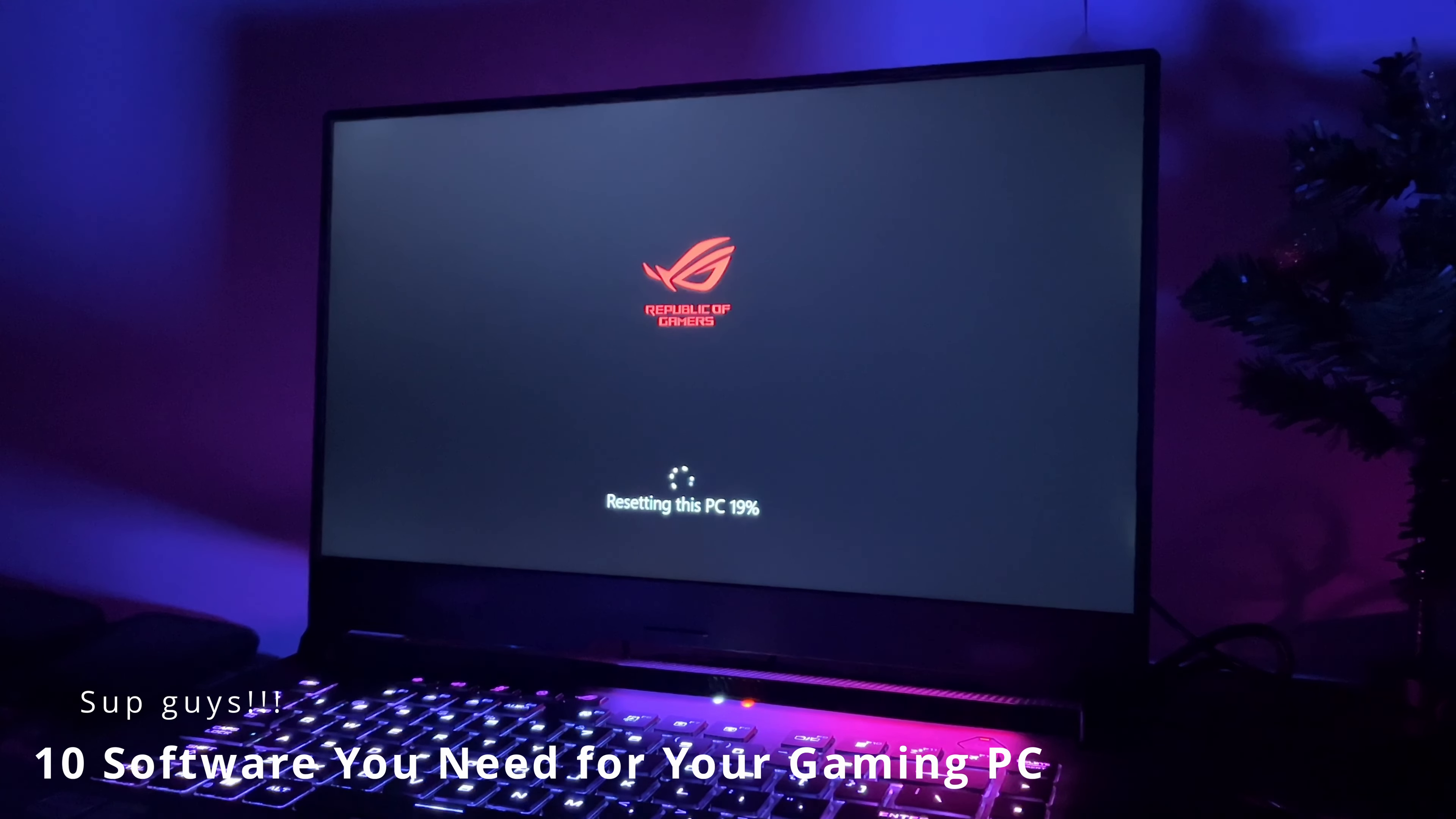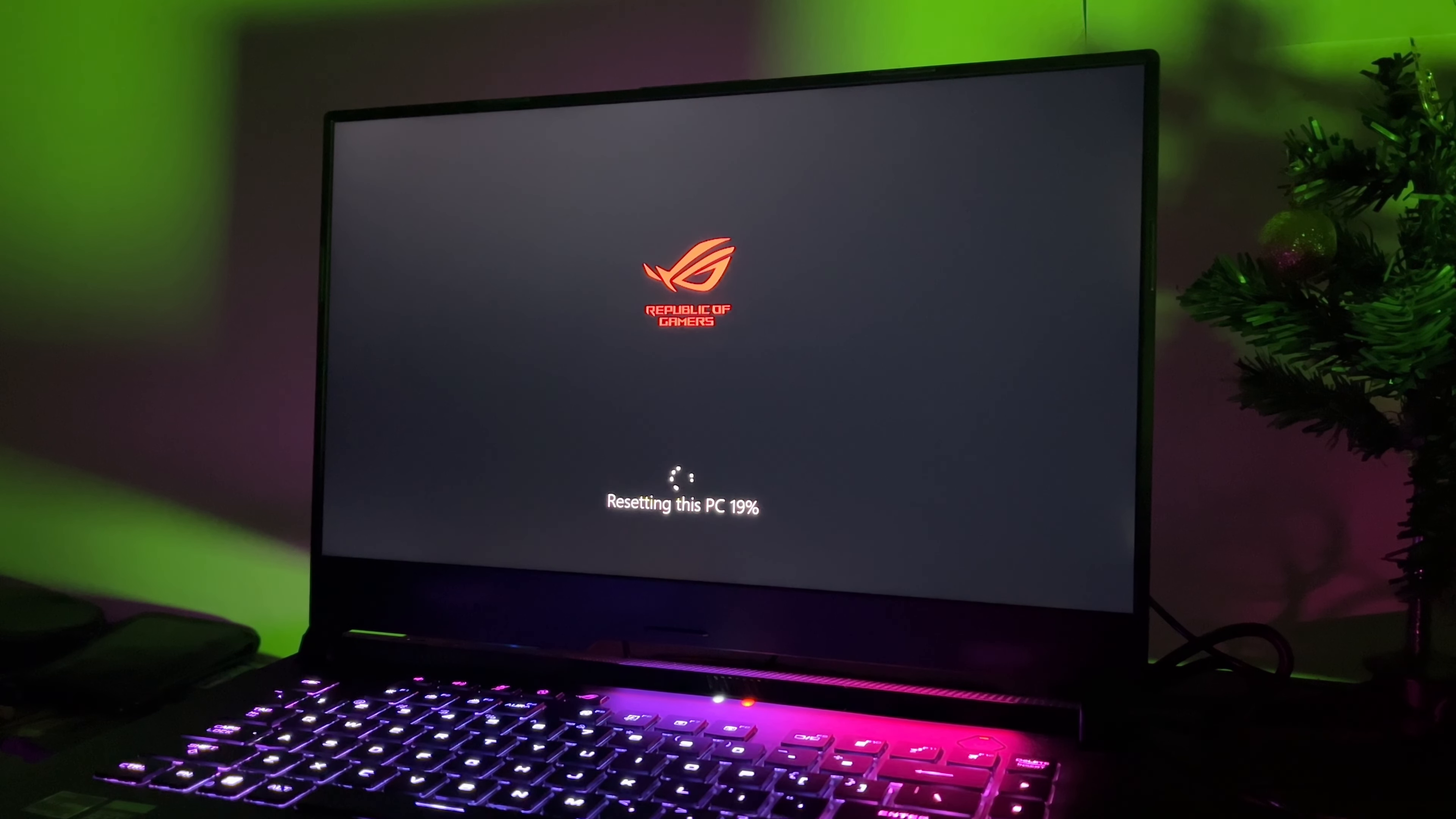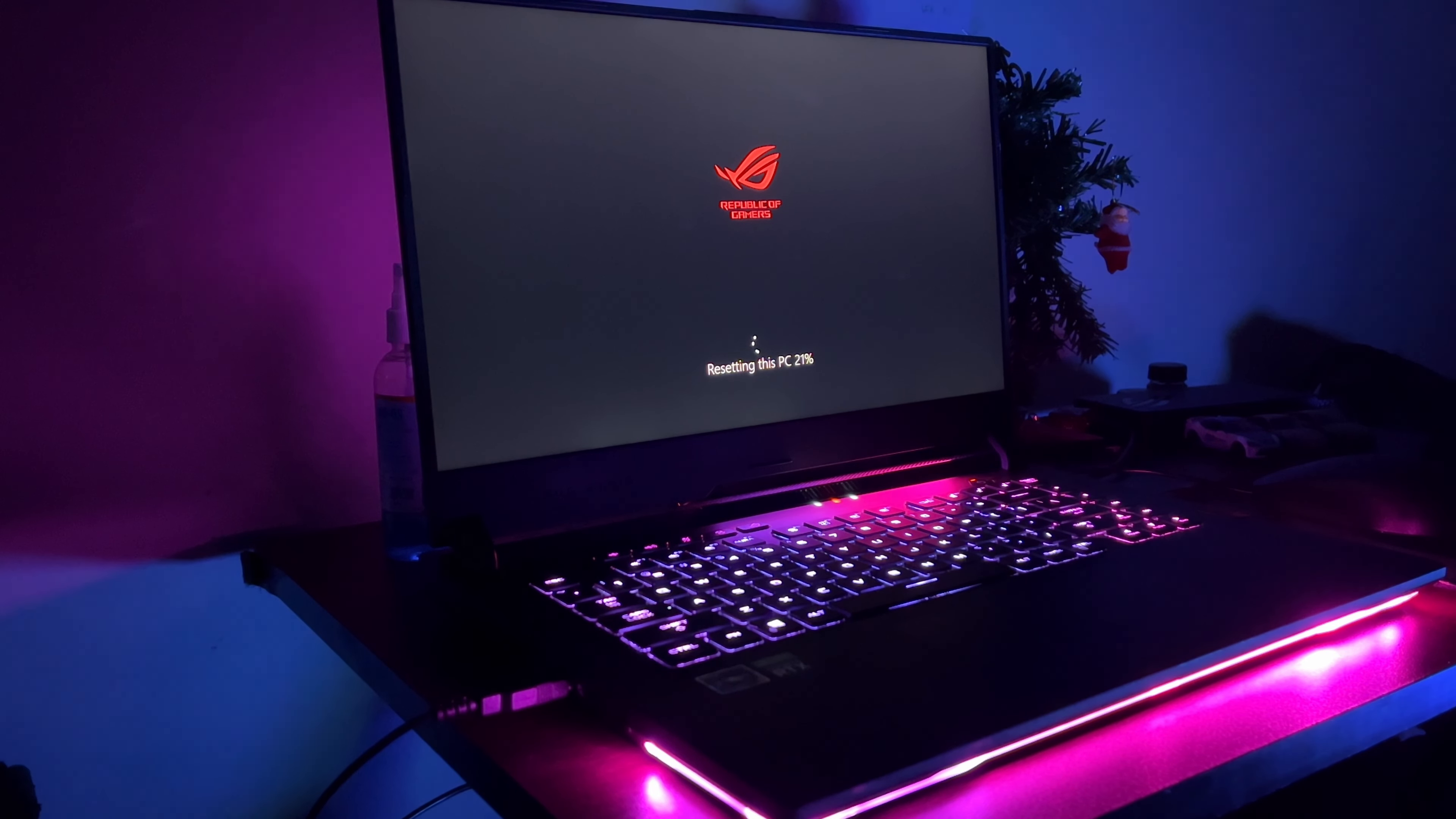From performance boosters that squeeze every drop of power out of your hardware to stunning customization options that personalize your gaming experience, we've got you covered. How's it going guys, Tech here. In this video I'm going to show you some of the most essential software to get when you set up a gaming PC.